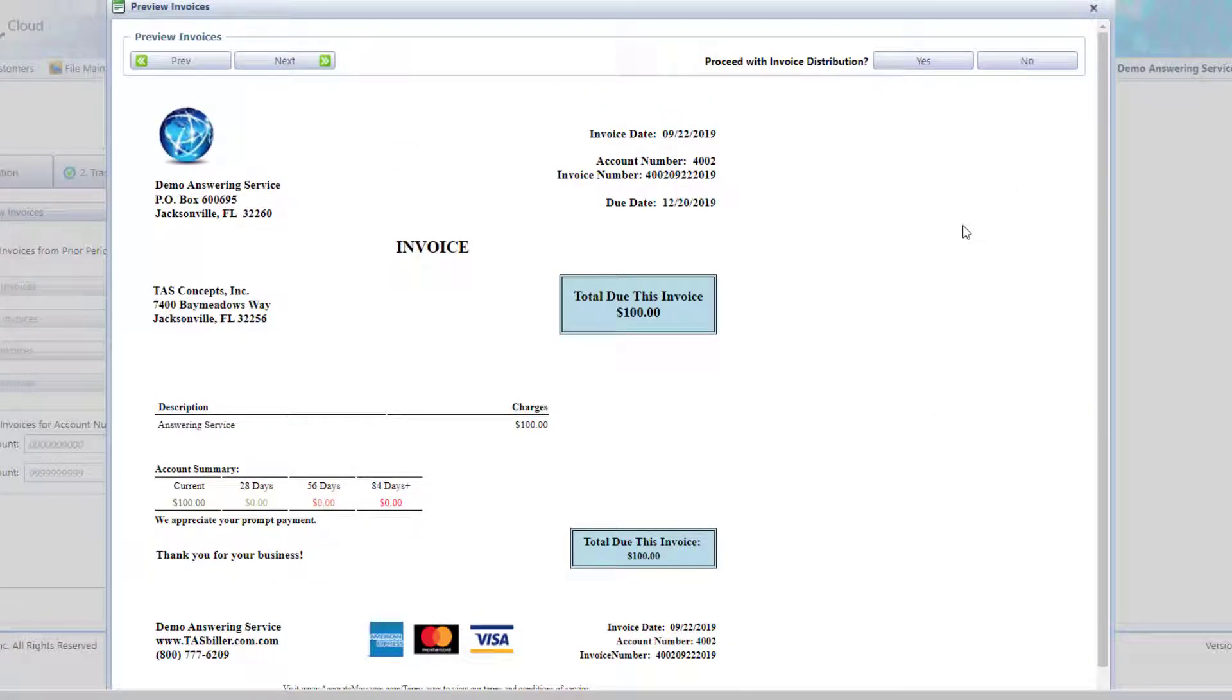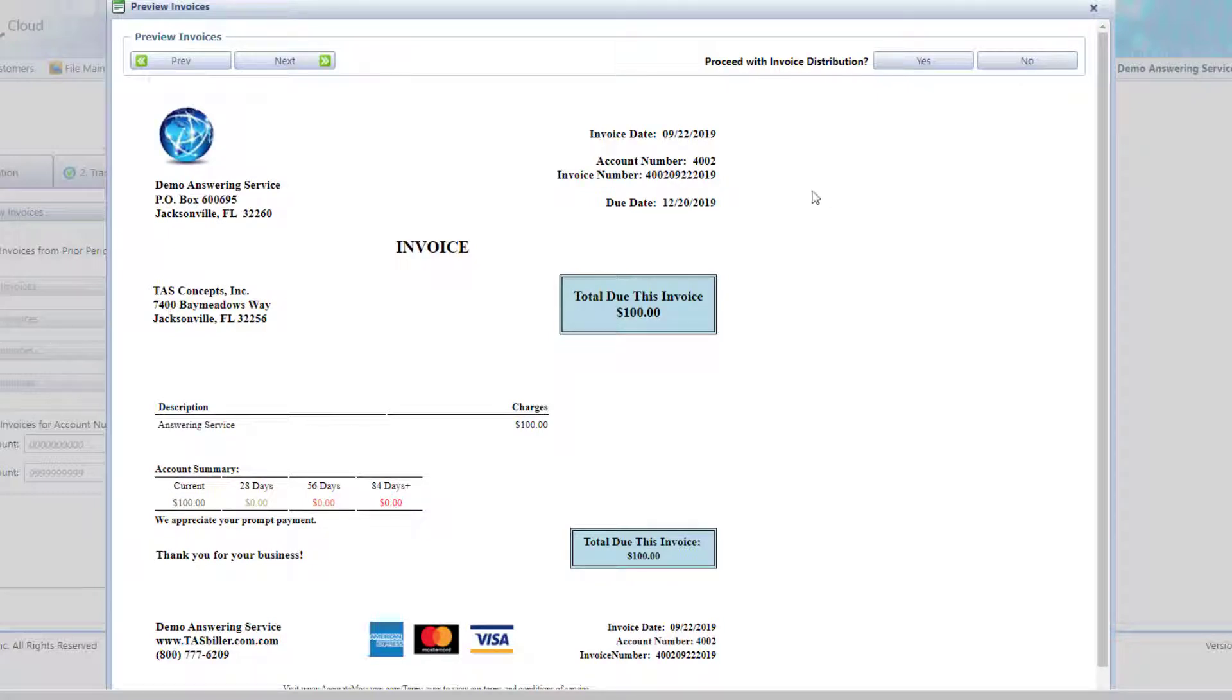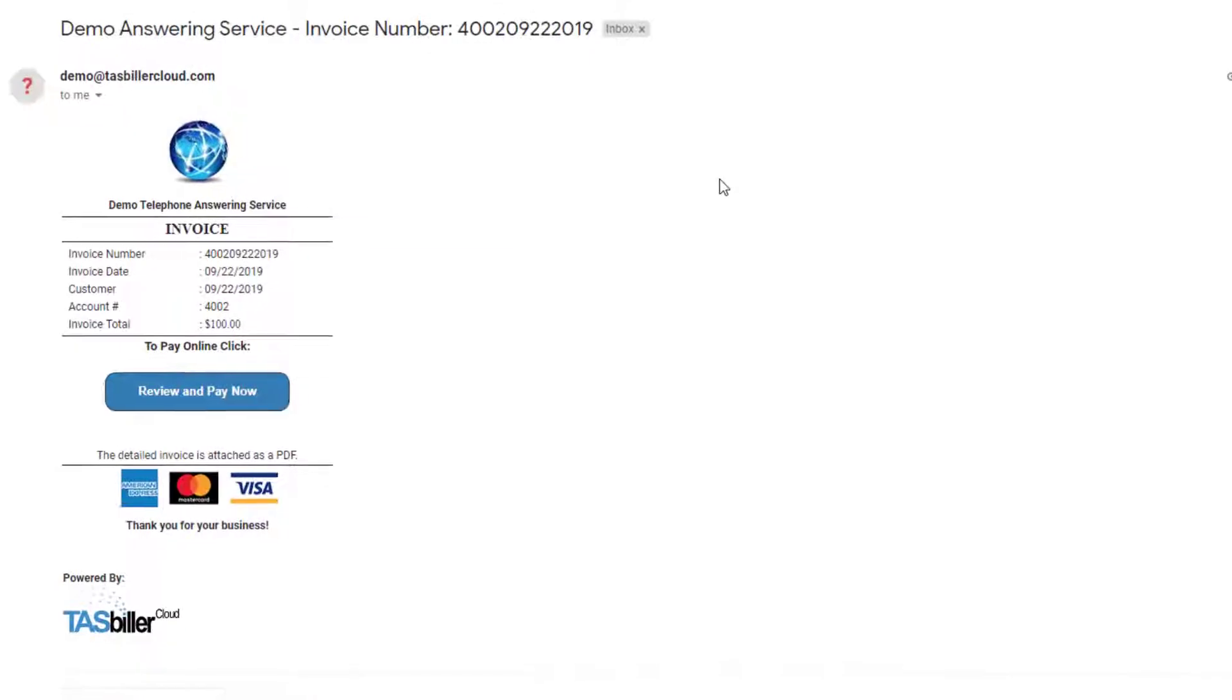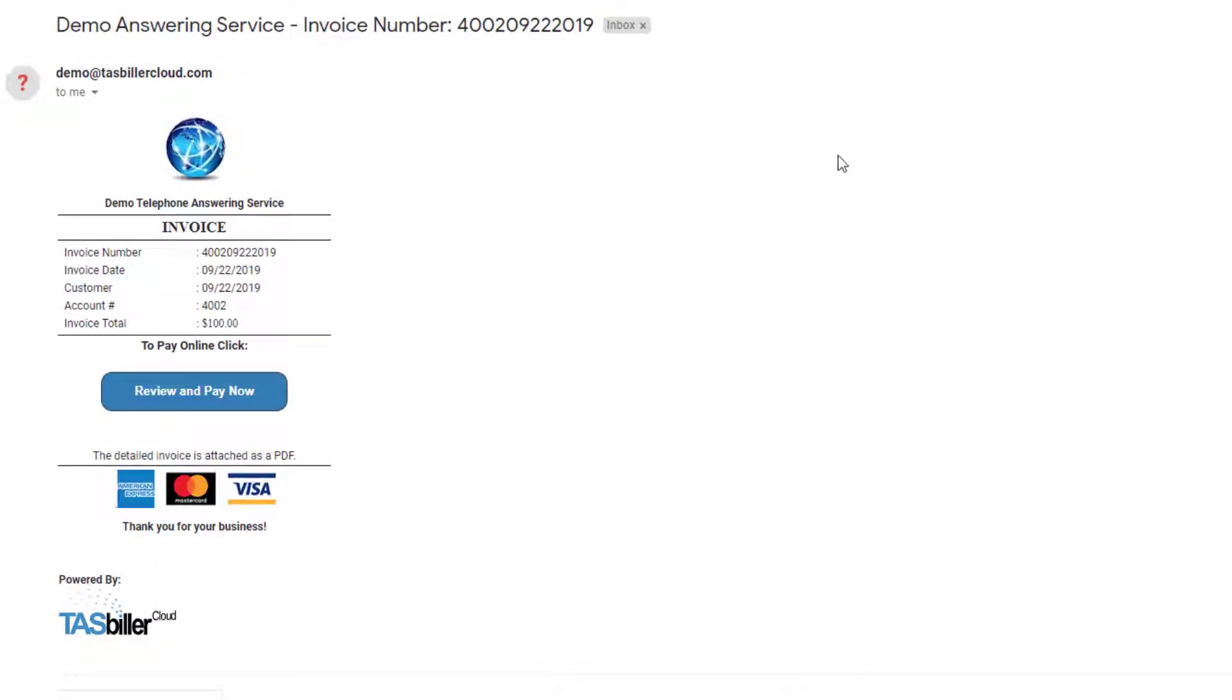Now, account 4002, which we just set up with a credit card on file, has a $100 balance, but was not set up for automatic payment. So this client is going to receive an email with the Pay Now button. This is an example of a client who receives an invoice and wants to use the Pay Now button online and make a credit card payment. They click on the Pay Now button.